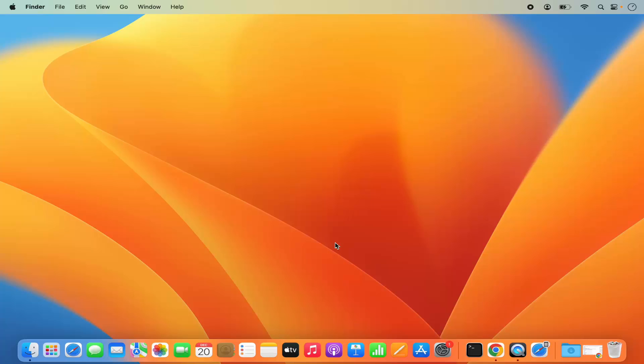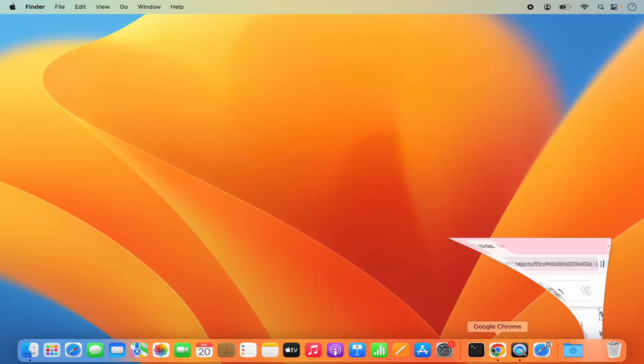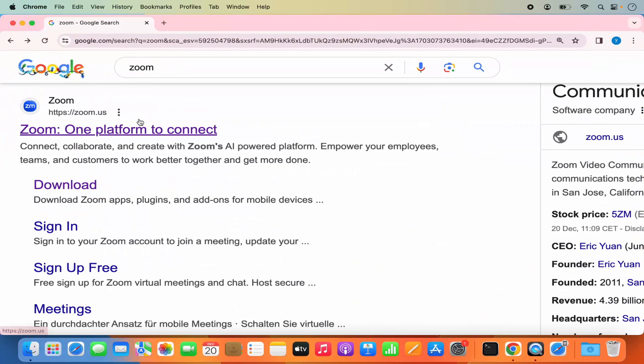Hey guys, in this video I'm going to show you how we can download and install Zoom on your Mac operating system. So let's get started. First of all, open your favorite browser and search for Zoom — the first link which will appear will be from zoom.us.